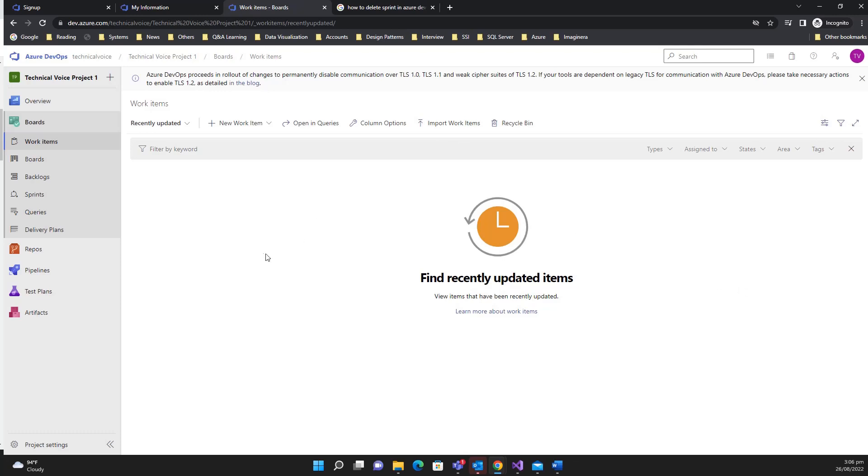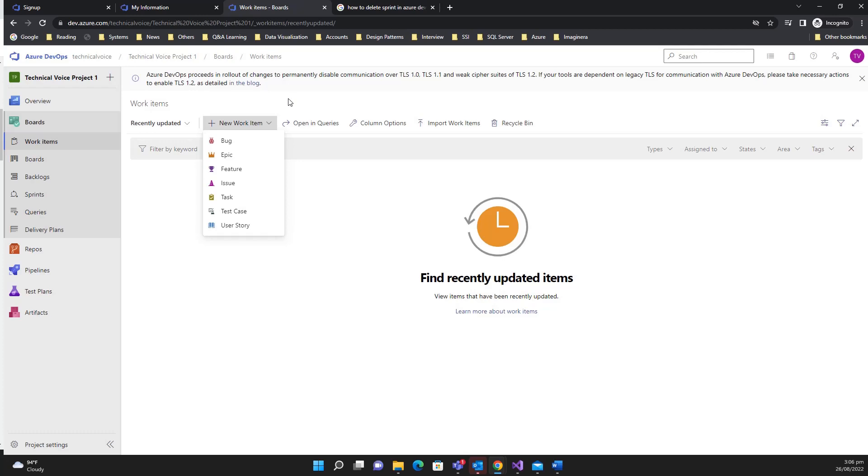Hey everyone, so in this video we're going to see what are the different types of work items in Agile. I'm not going to explain in very detail because this is not the scope of the series. You must know about agile methodologies. For example, we have currently these work items, so let me explain briefly what are these.